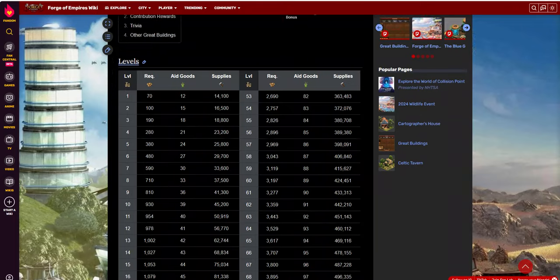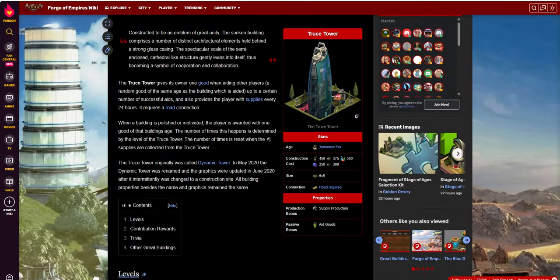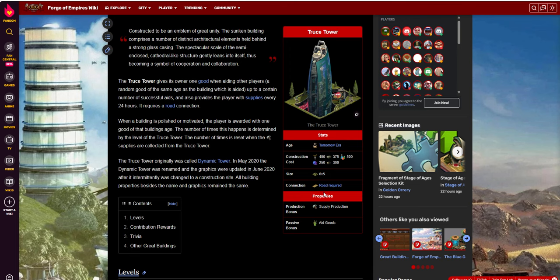Troost Tower. It is, as I mentioned, a Tomorrow Era building. The construction costs are 450, 375, 500, 250, and 300. It's a 6x5, so it's kind of that middle range building. It's kind of that middle range cost compared to some of the great buildings leading up to it and around that era.